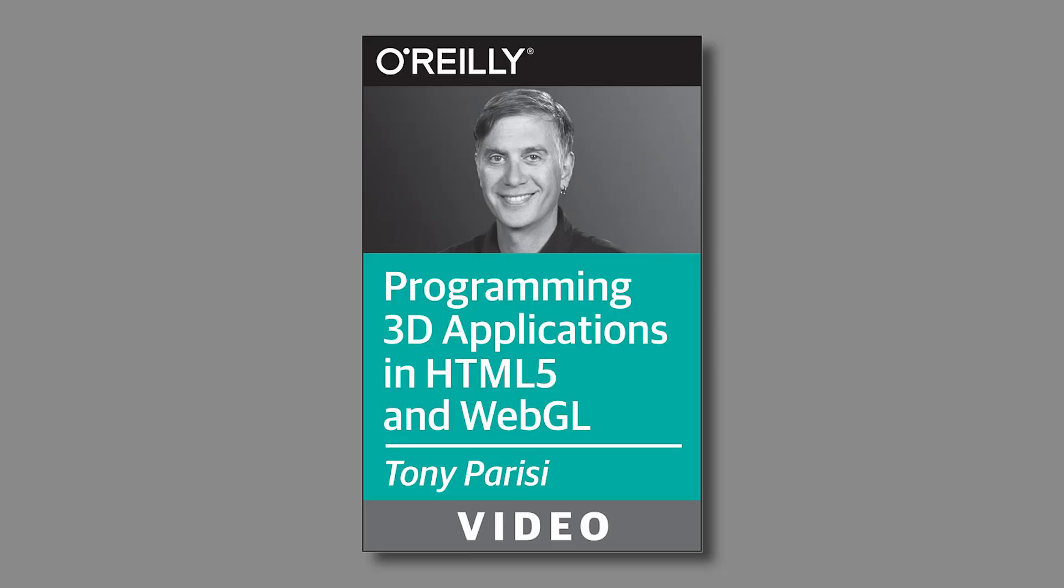Hi, I'm Tony Parisi, a San Francisco-based web developer, and I created this video, Programming 3D Applications in HTML5 and WebGL.